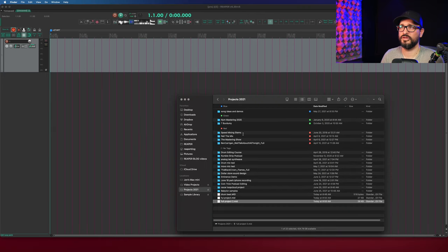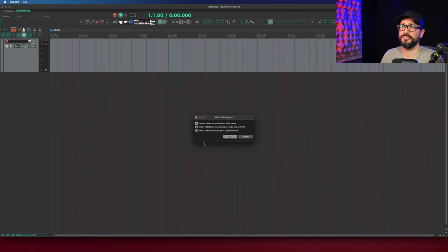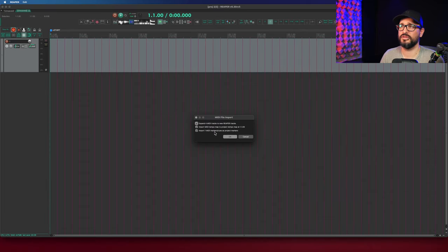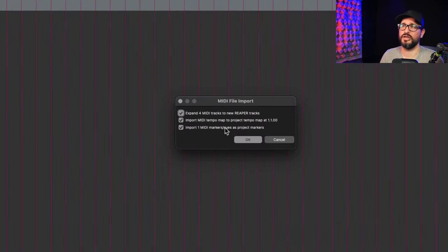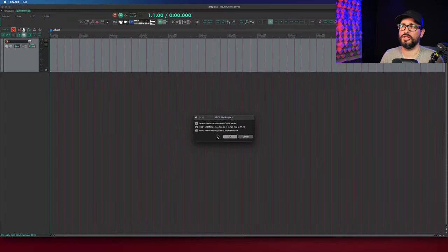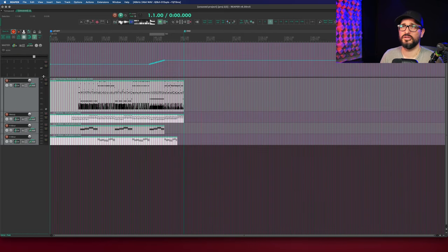And drop it in on a new track in a new project. So again, all the options are the same, but it looks like it's only got one project marker.